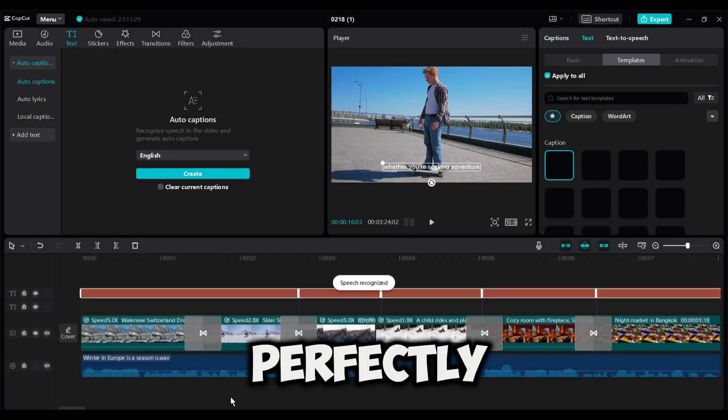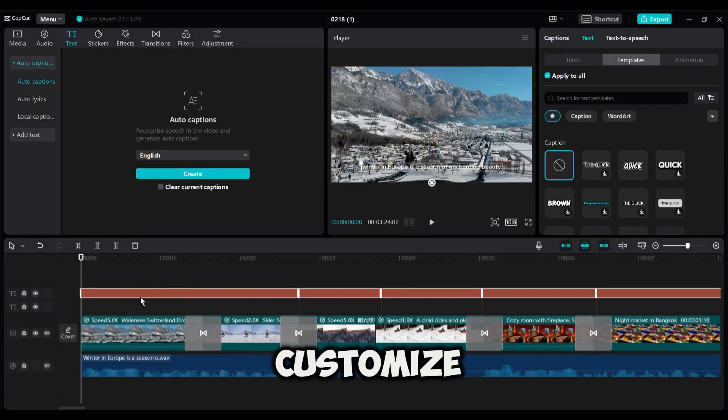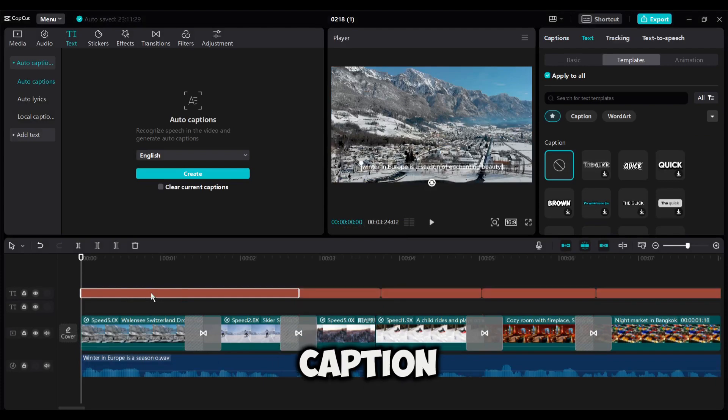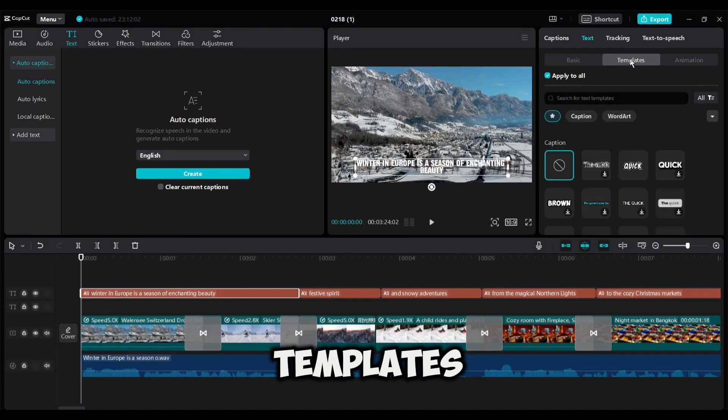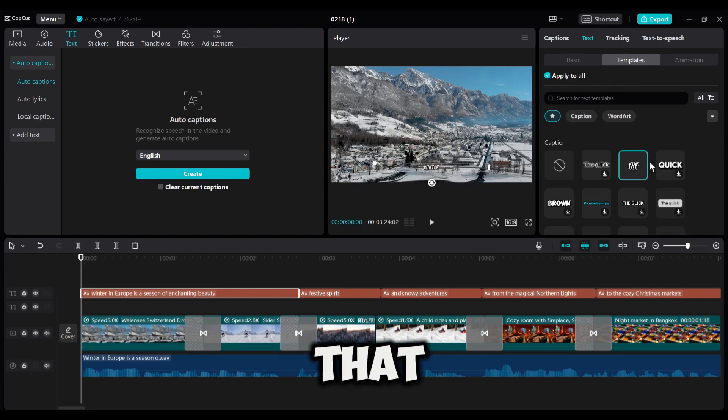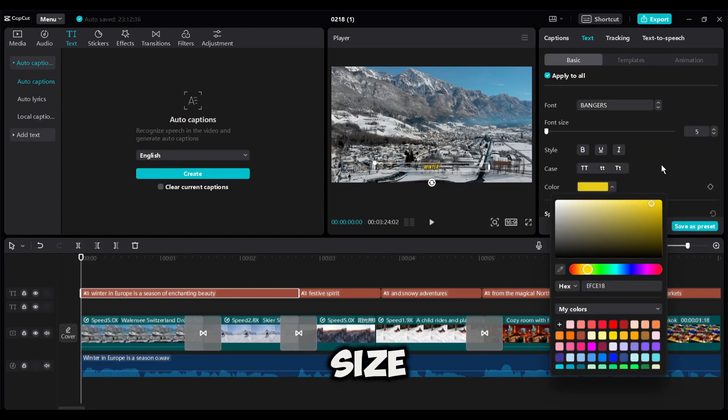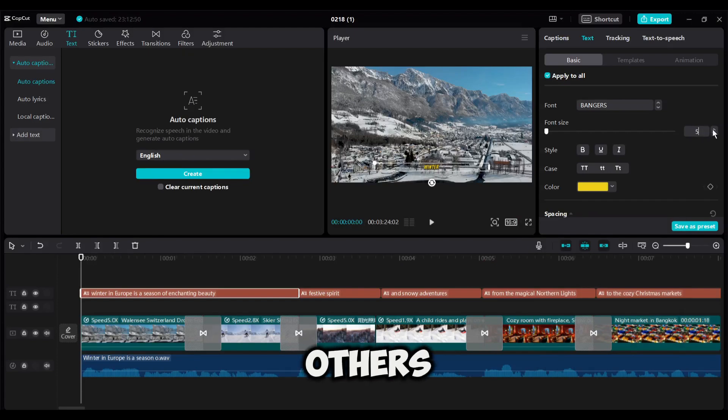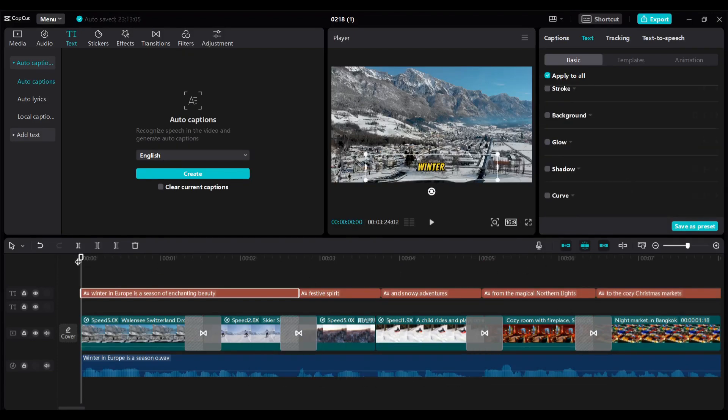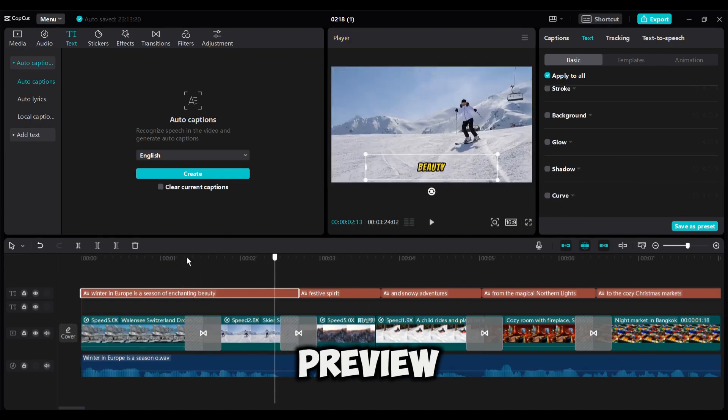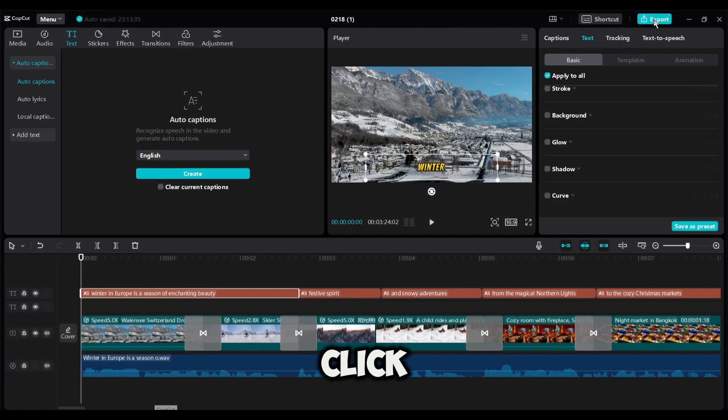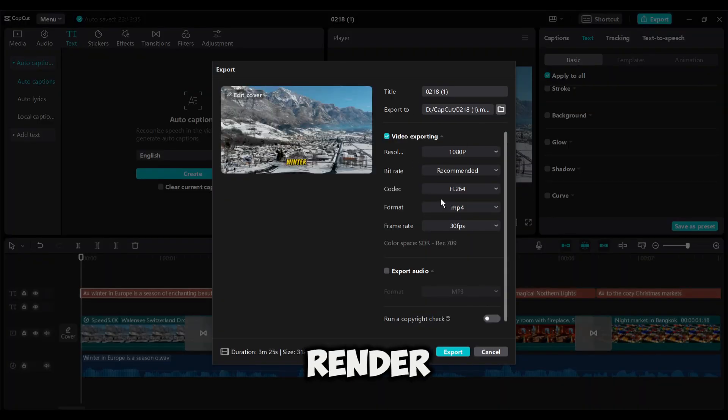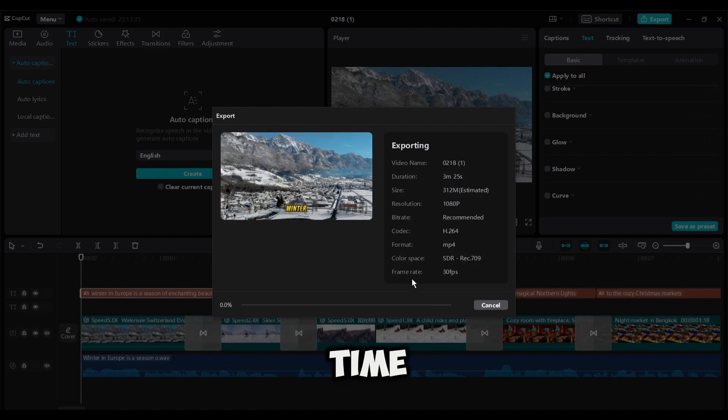And it will perfectly sync with our voiceover. Now to customize the caption, come to the right tool panel. Click on templates from here and then select a caption template. After that, come to the basic tab and customize the font color, size, and others to make it visually appealing. After all is set, you can see a preview. If you are satisfied with the video, click on the export button from here to render the video. The process will take some time.